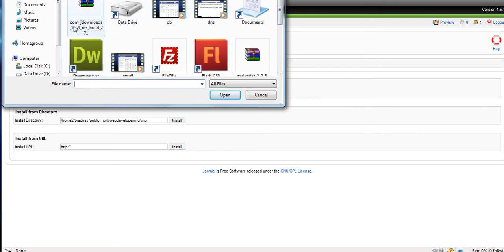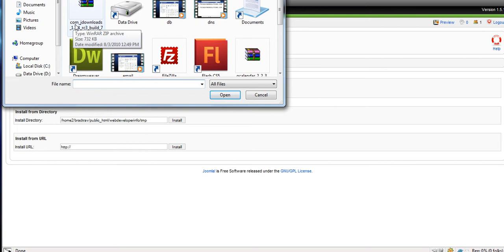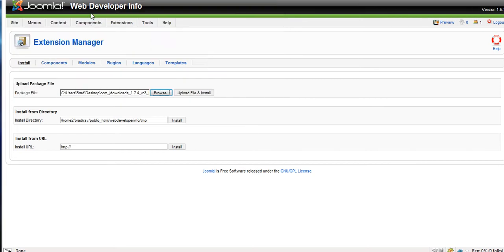It's a component, so it starts with C-O-M. Modules will be M-O-D, and plugins will be P-L-G. So click that. Upload.